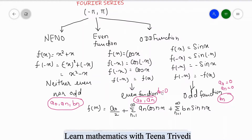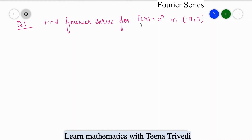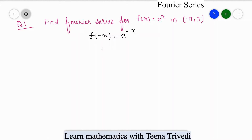Let's start the first question of this series. Find the Fourier series for f(x) = e^x in the limit from -π to +π. When the limit is -π to +π, we first check if the function is even or odd. When we put f(-x), we get e^(-x), which is neither equal to f(x) nor -f(x), so the function is neither even nor odd.